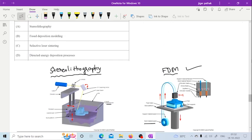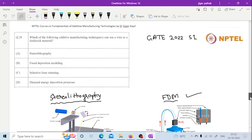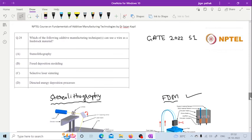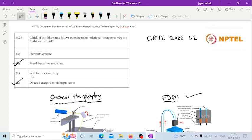As we have seen from the options, Fused Deposition Modeling and Direct Energy Deposition processes can use wire as a feed stock material. Thank you.